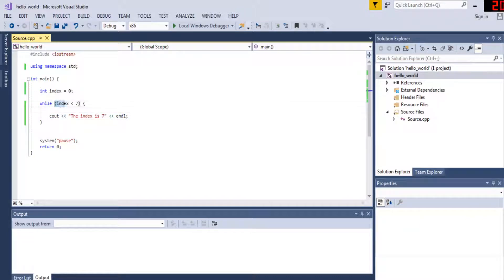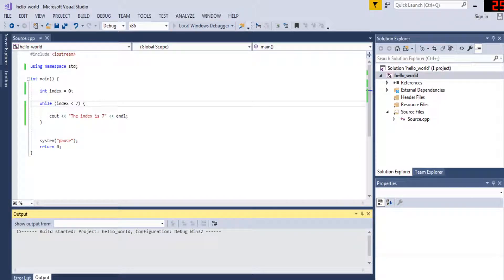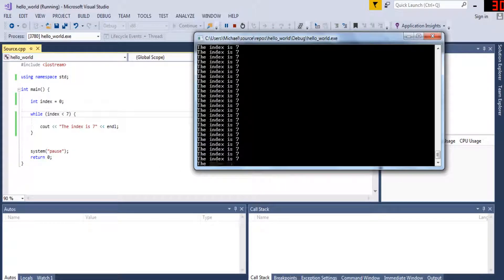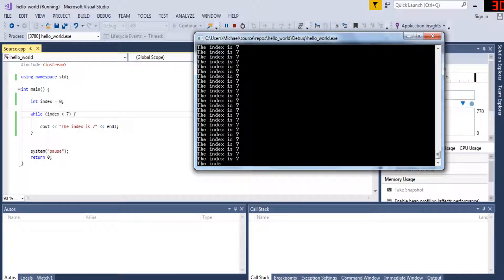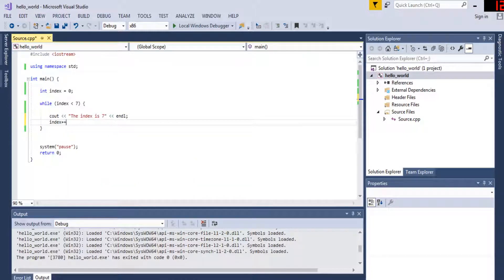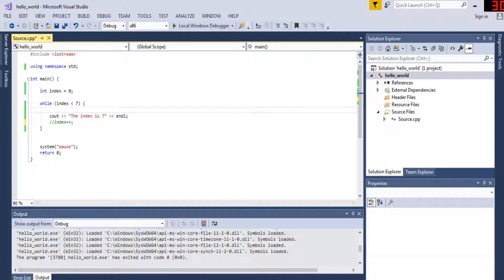The thing is, if your condition is always true you get an infinite loop. Look at this — I never change index, so zero is always less than seven, so it's just going to keep printing. This is just like a stack overflow error in recursion. To fix this, you need to make sure your index gets incremented.